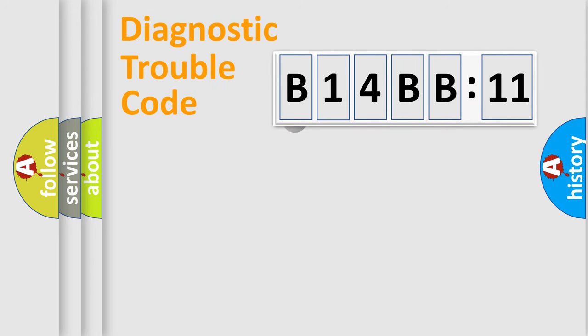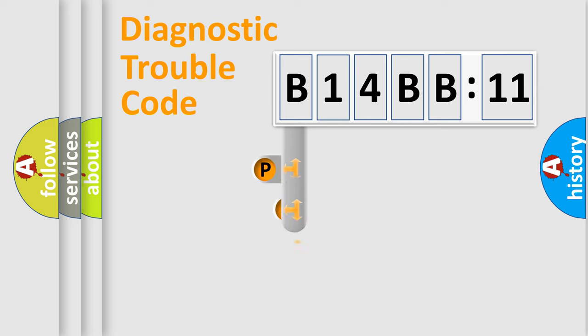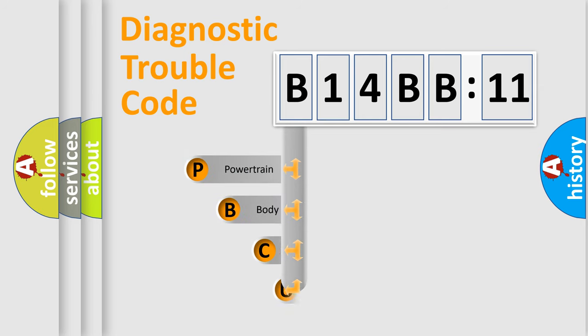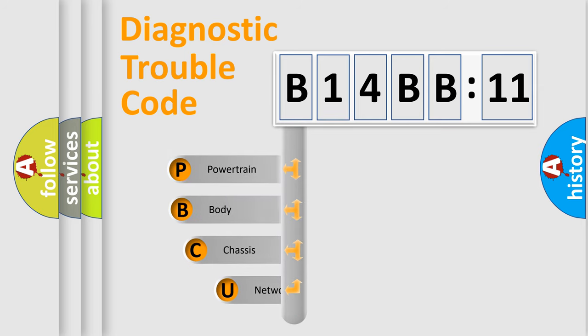First, let's look at the history of diagnostic fault code composition according to the OBD2 protocol, which is unified for all automakers since 2000.